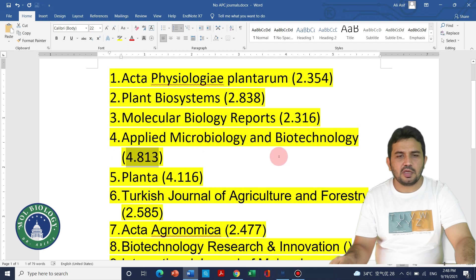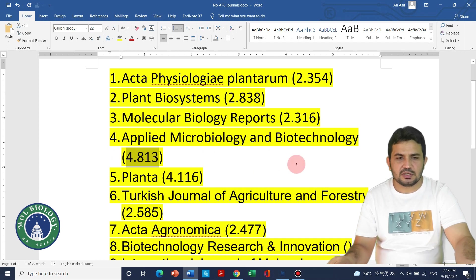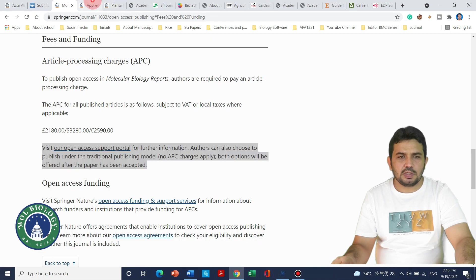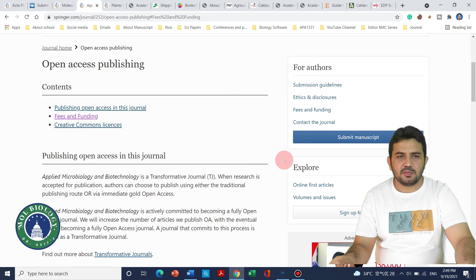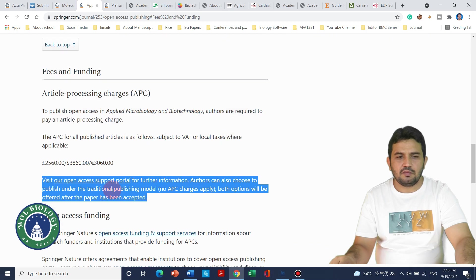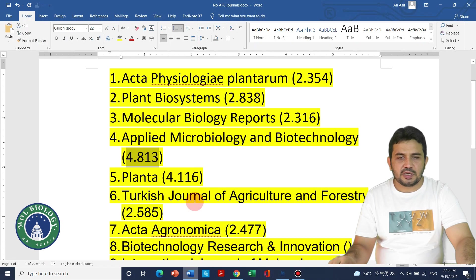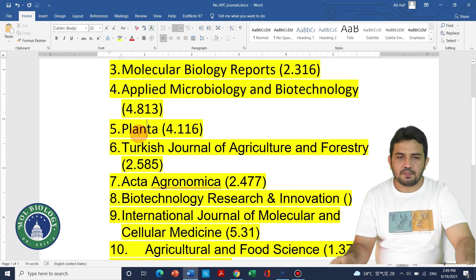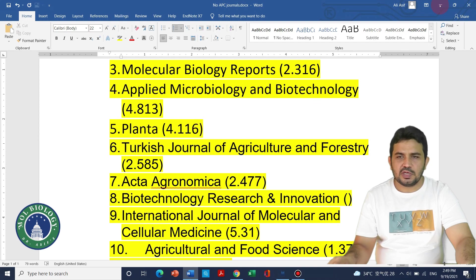Those working in microbiology or biotechnology — especially related to plants and diseases — can consider Applied Microbiology and Biotechnology. Similarly to the previous journals, there are also no publication charges here. The fifth journal on my list is Planta, with an impact factor of 4.116 as of 2020.